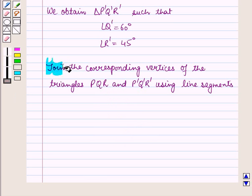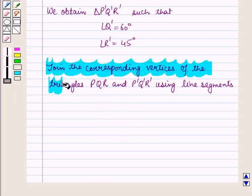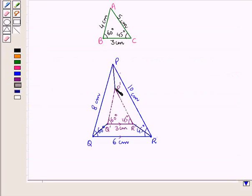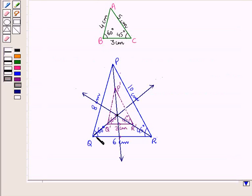Now we join the corresponding vertices of the two triangles, that is triangle PQR and triangle P'Q'R', using line segments. We then extend these line segments, and we see that these three line segments intersect at one point. We label this point as O.